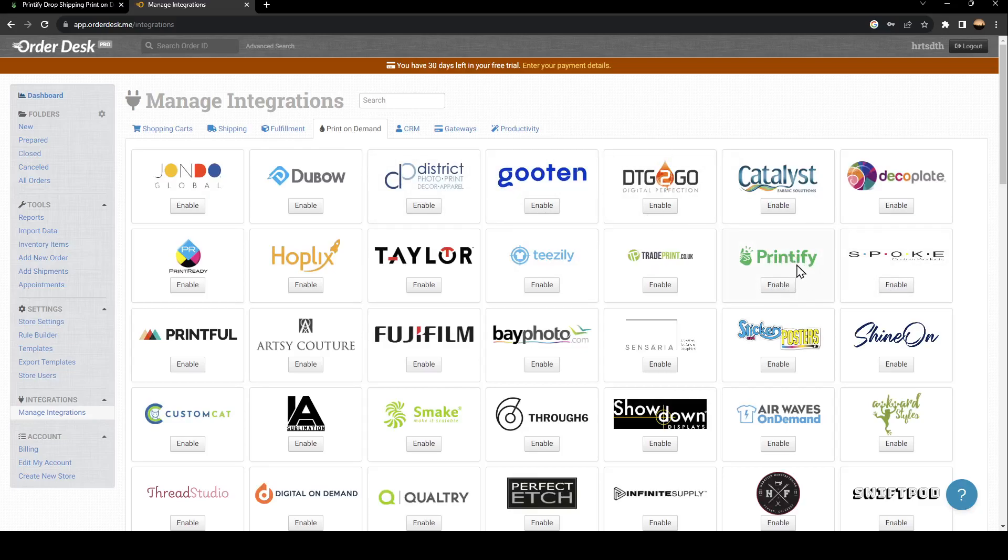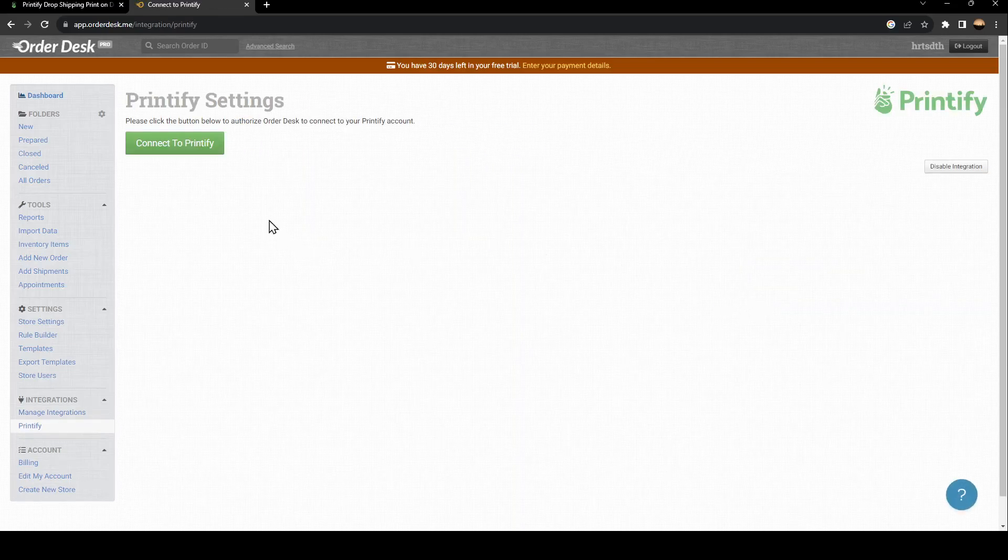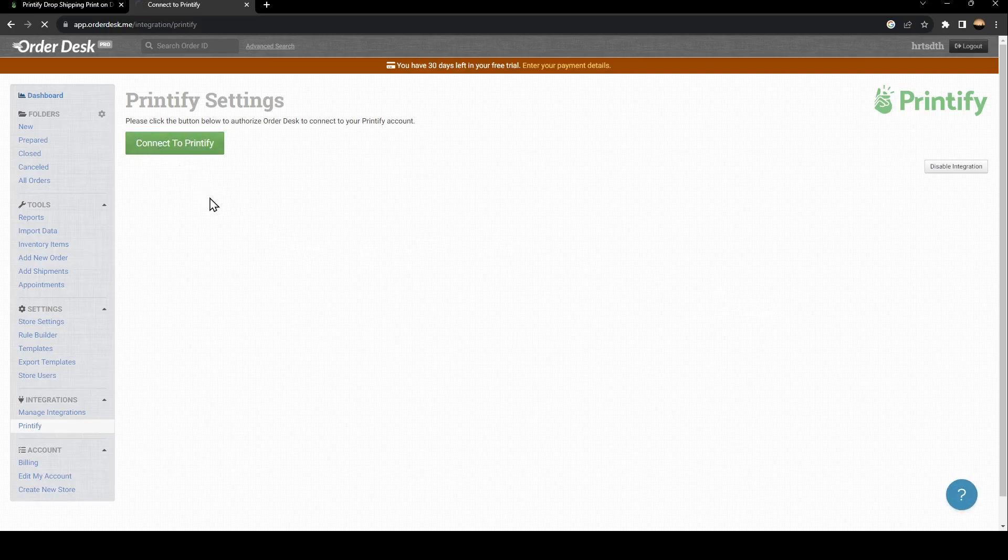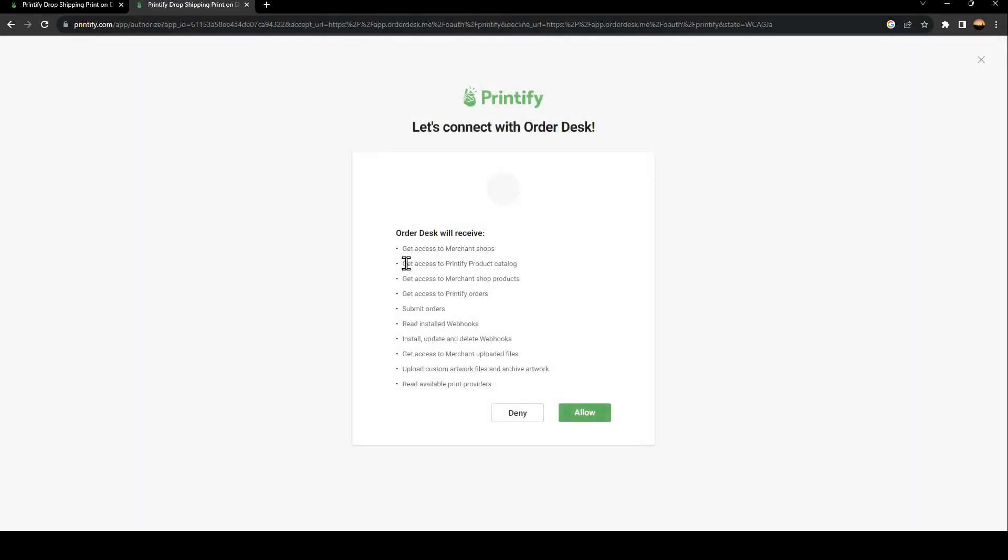As you can see, this is it. Just go ahead and click on Enable. Once you do that, click on Connect to Printify.